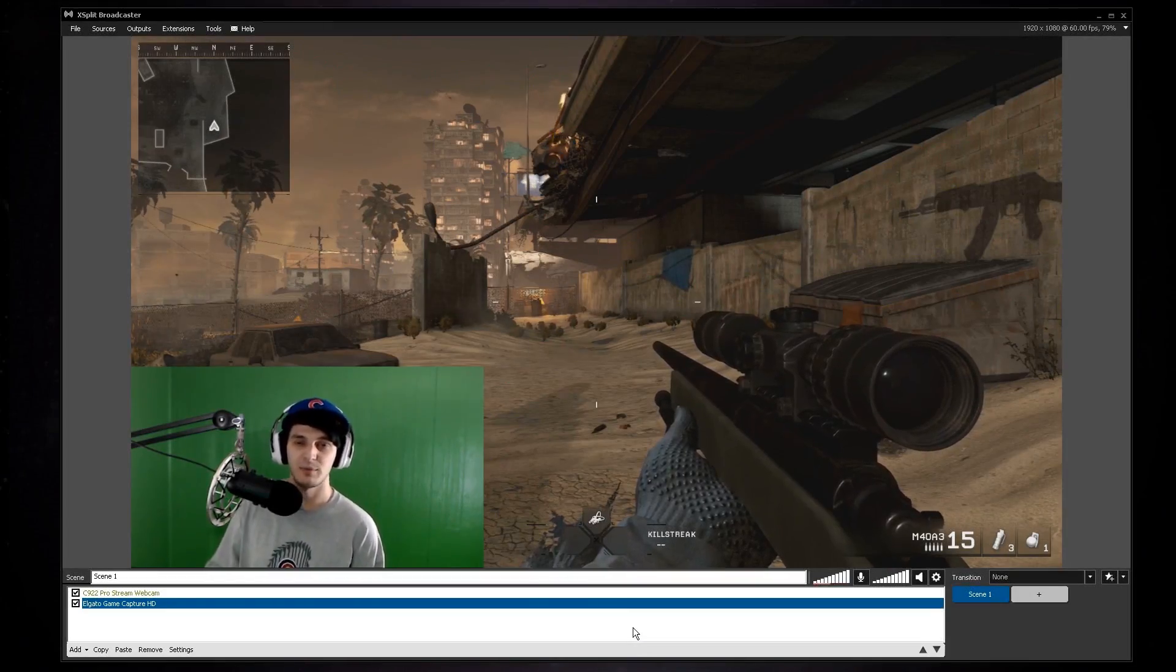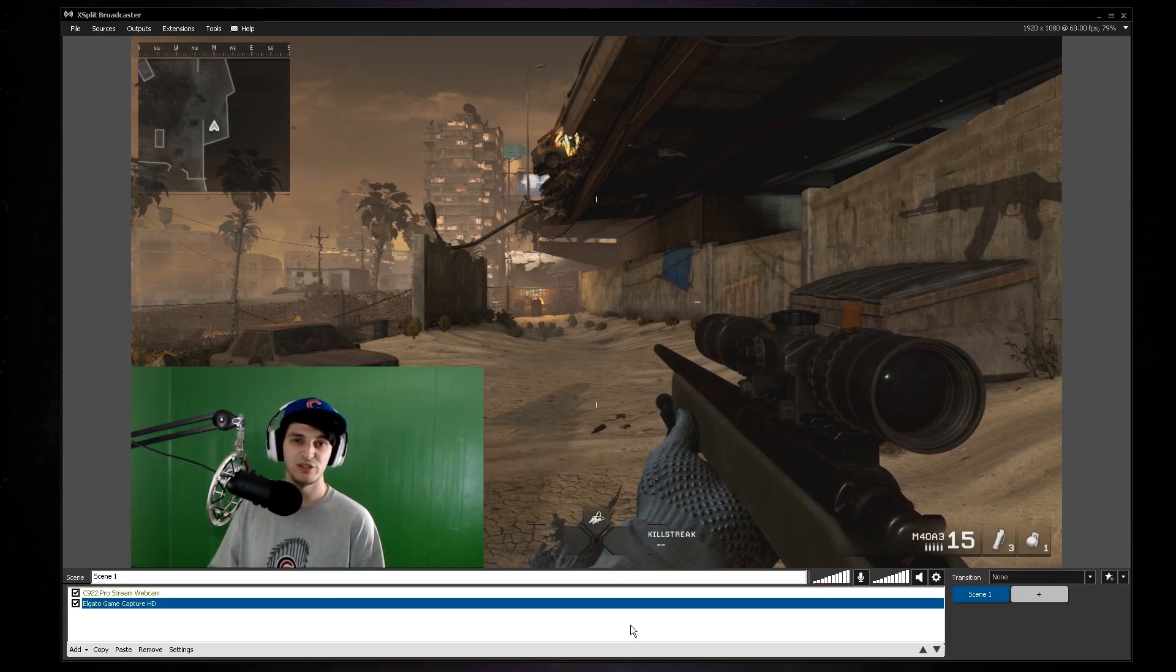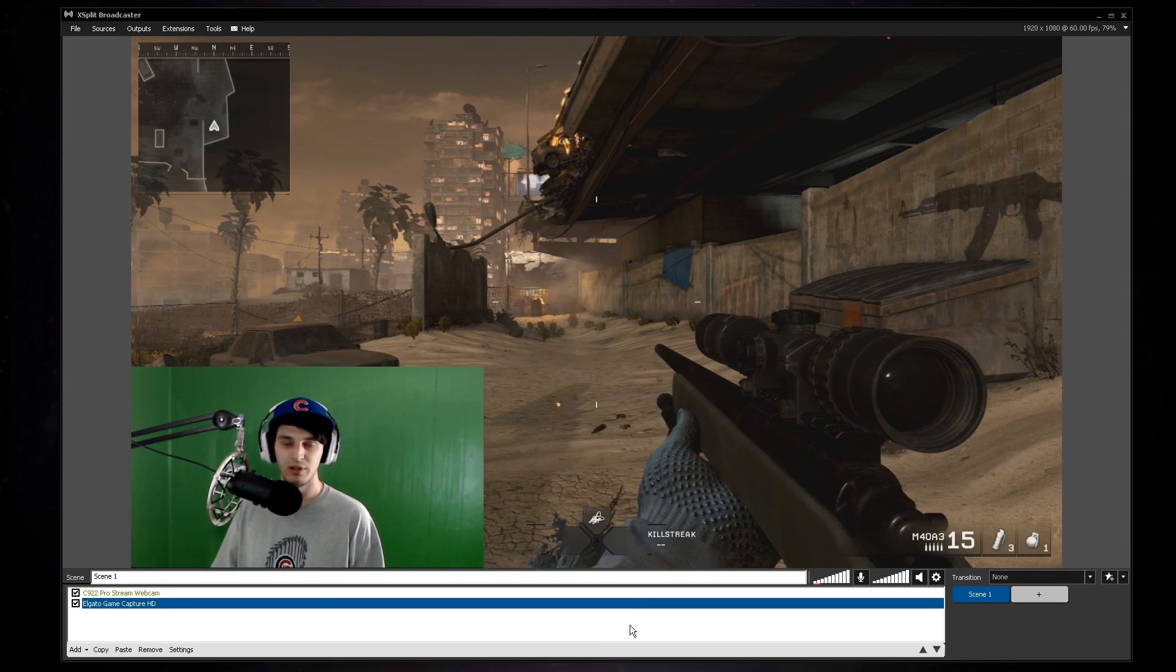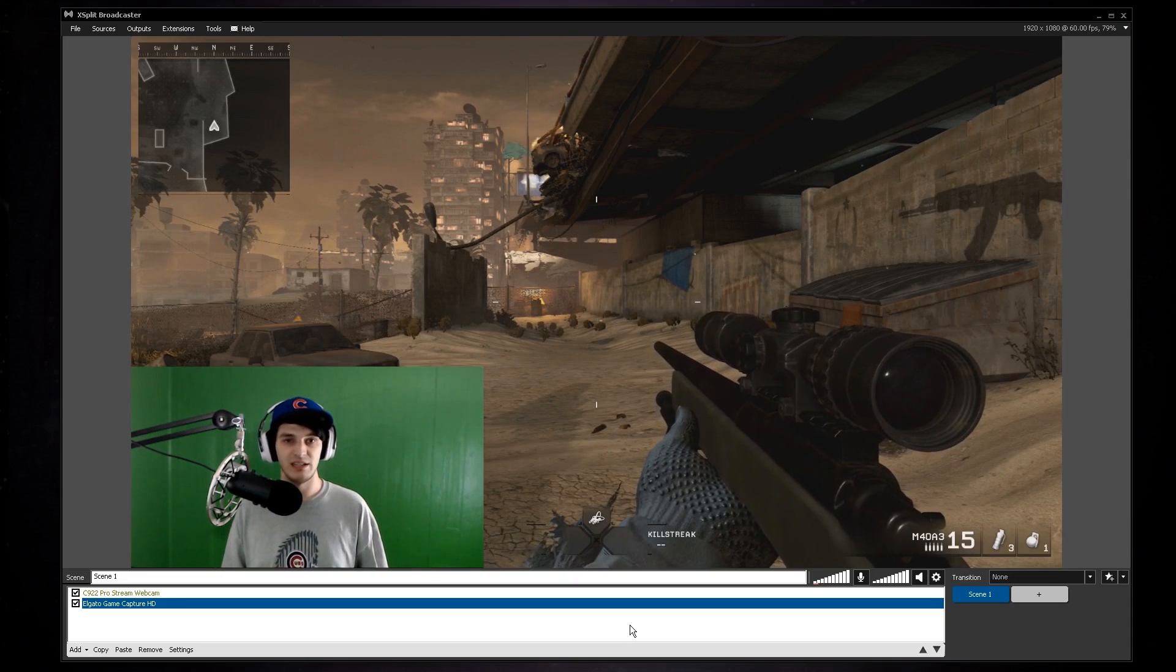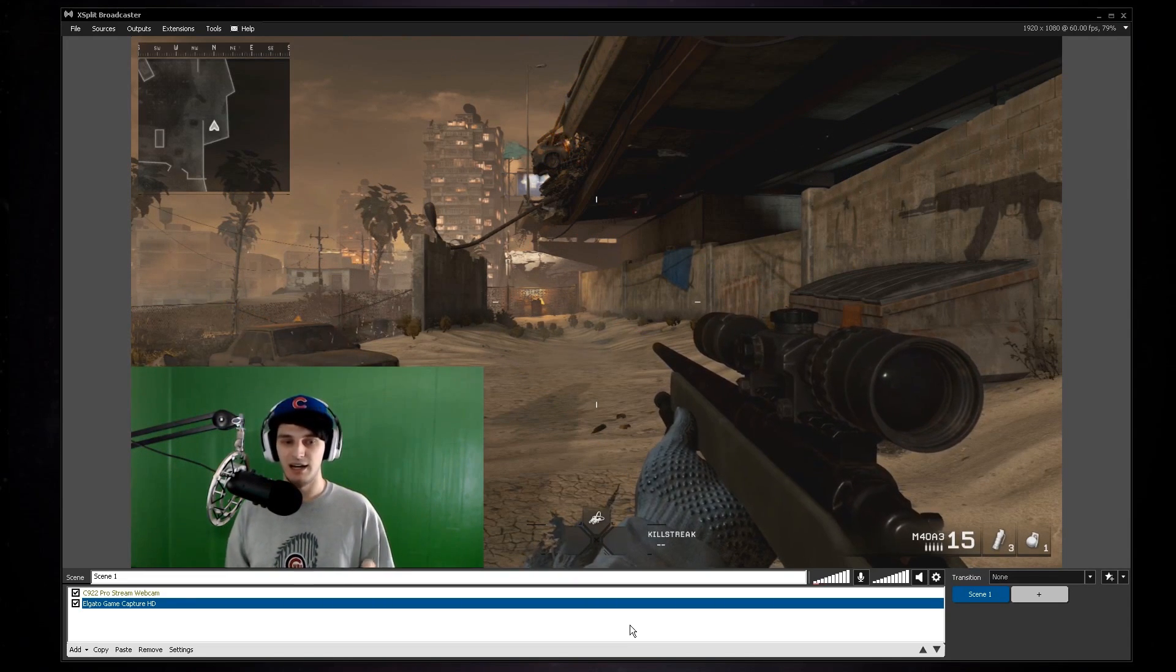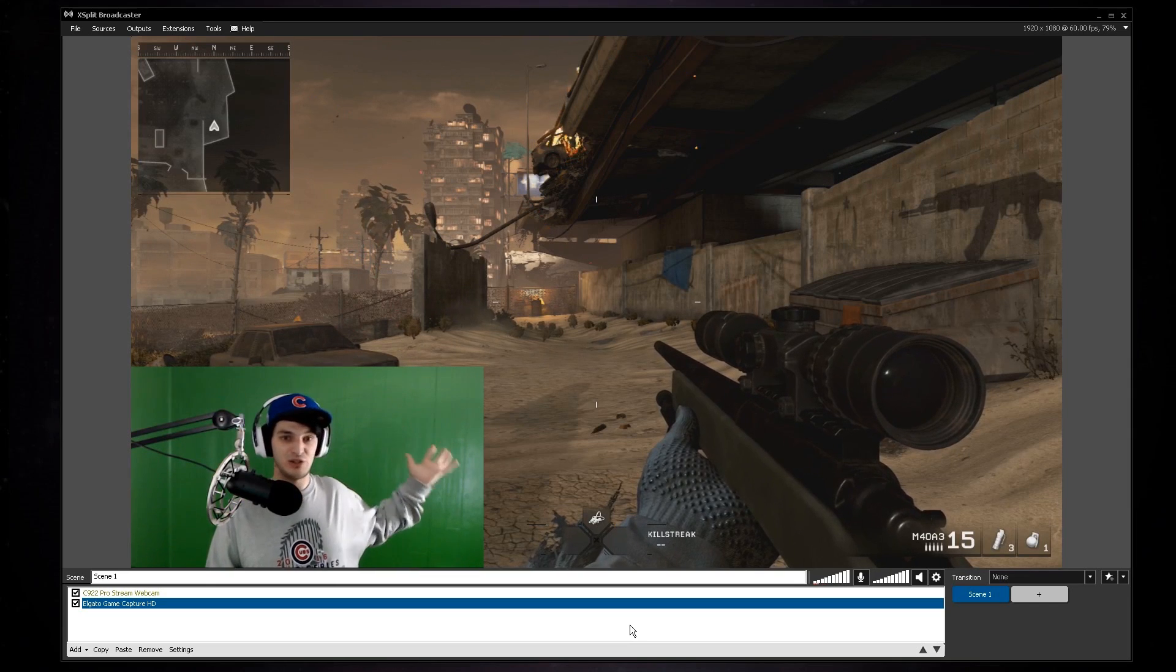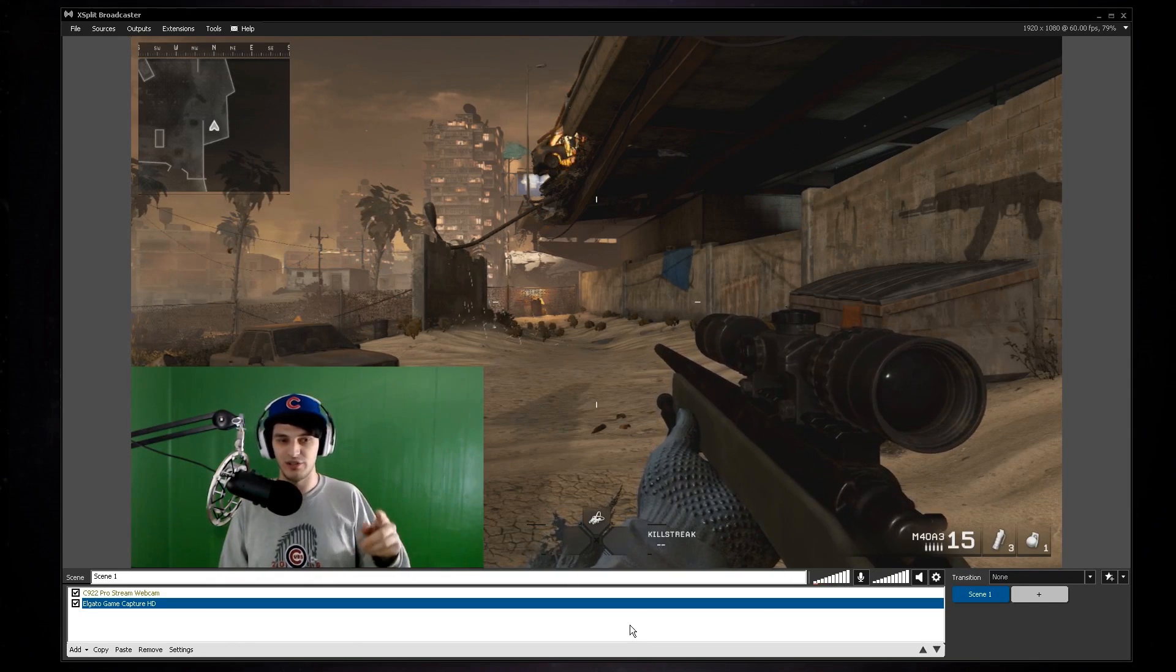Alright guys, so we are in XSplit Broadcaster. Let me show you guys how to set up the green screen with the chroma key. So it's super simple. Obviously to use a chroma key setup in XSplit and OBS Studio you need to have obviously your green screen. I have a green wall, you can use a green fabric or you can use green construction paper.